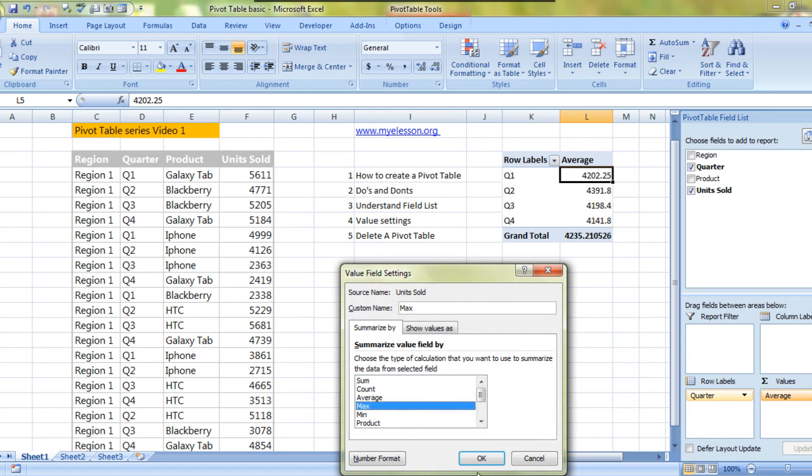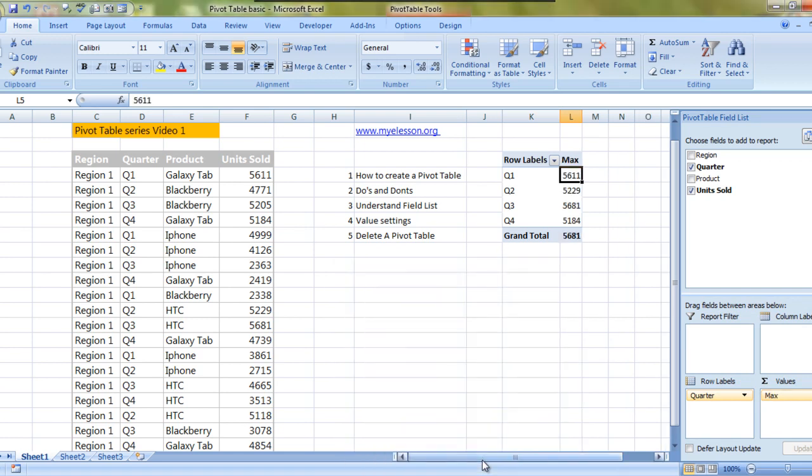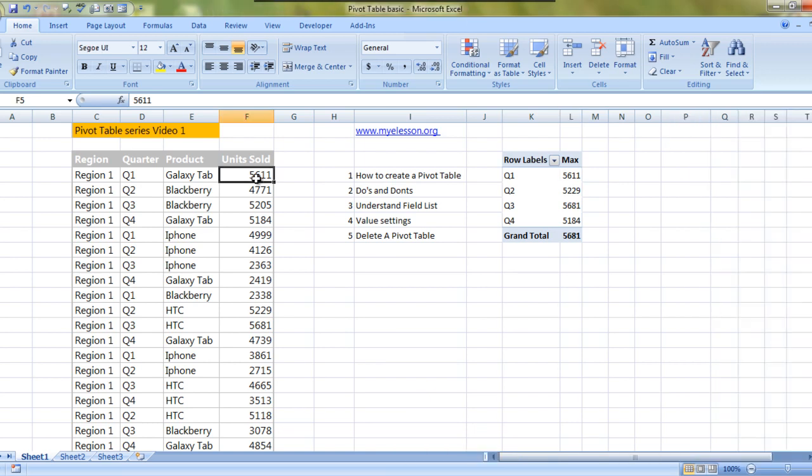Max would tell you the highest sales in a specific quarter. So in quarter one the highest sale was 5611. Here it is. In quarter two the highest sale was 5299.